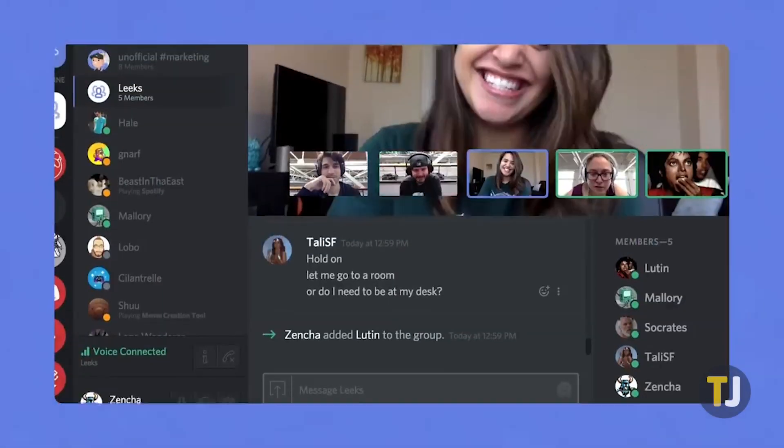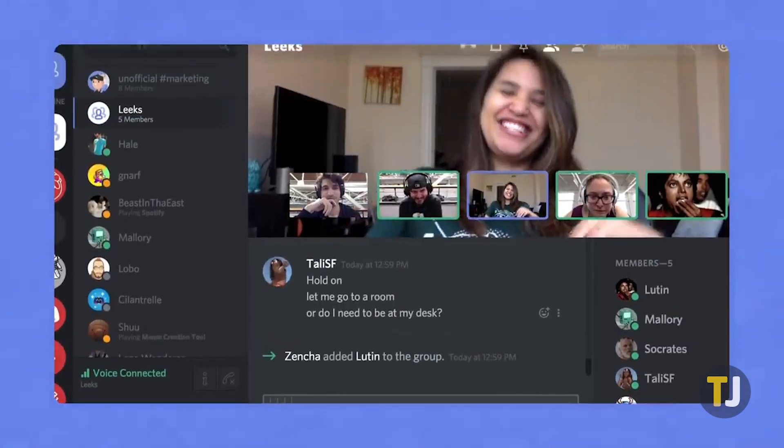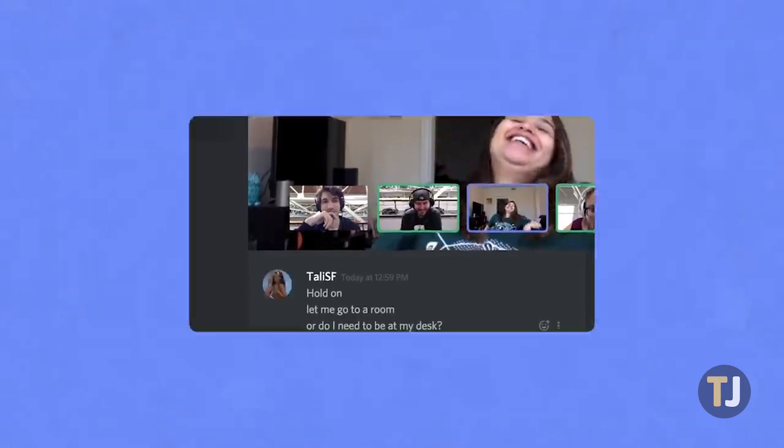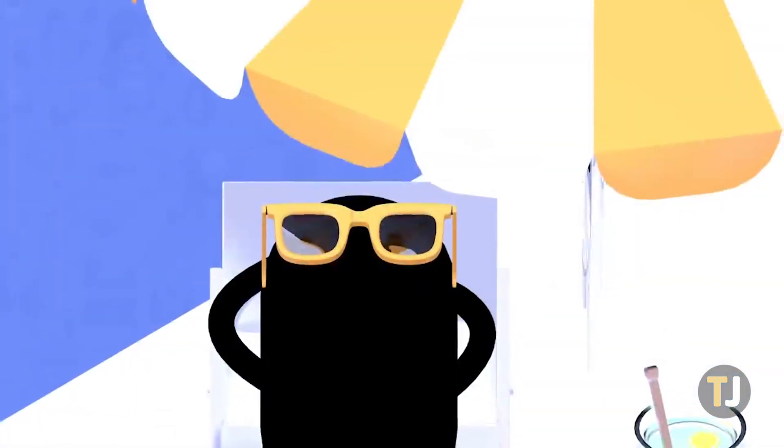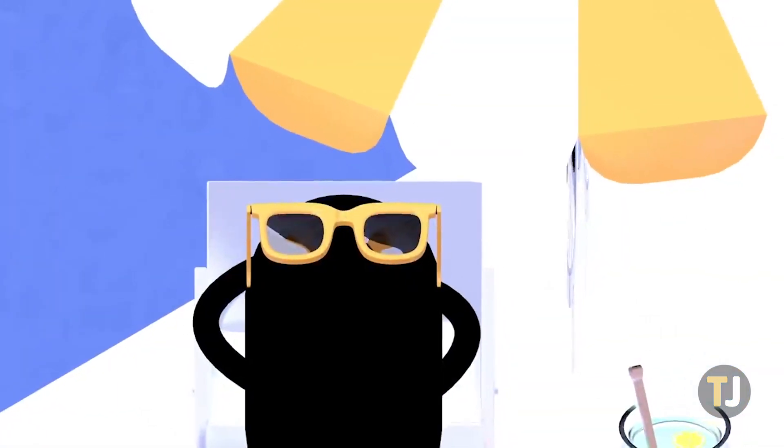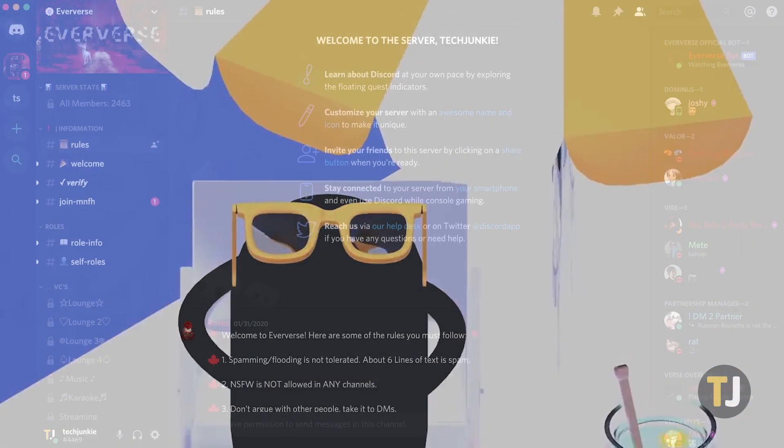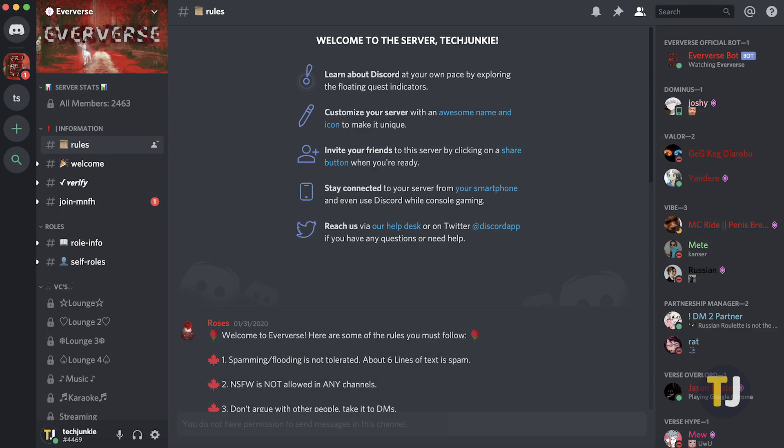Discord handles everything from messaging to video calling with ease, but what really sets it apart from the competition are Discord servers. Creating a server is quick and simple, allowing you to invite your friends or strangers from all across the web to join your chat.